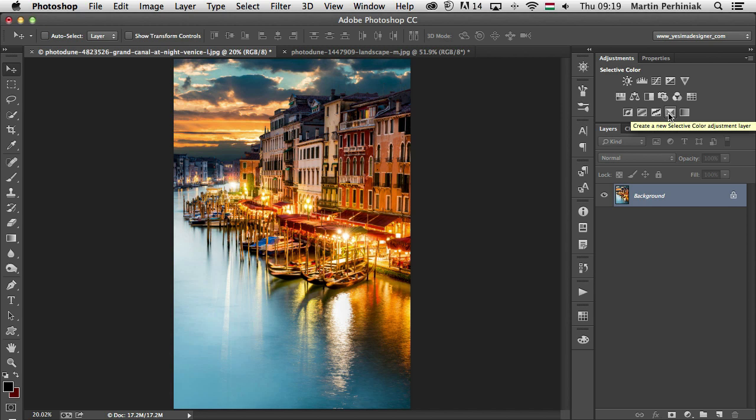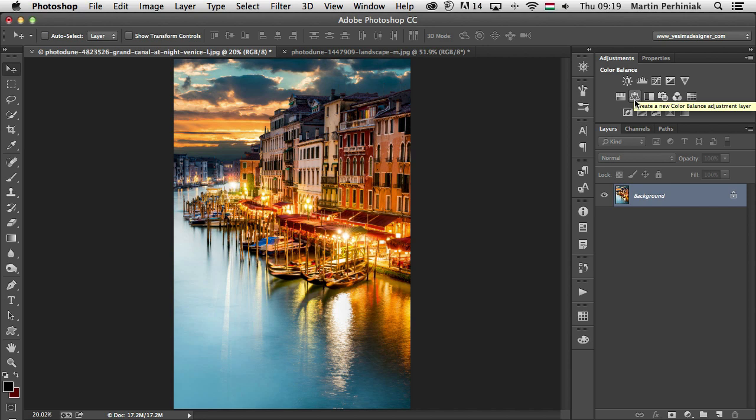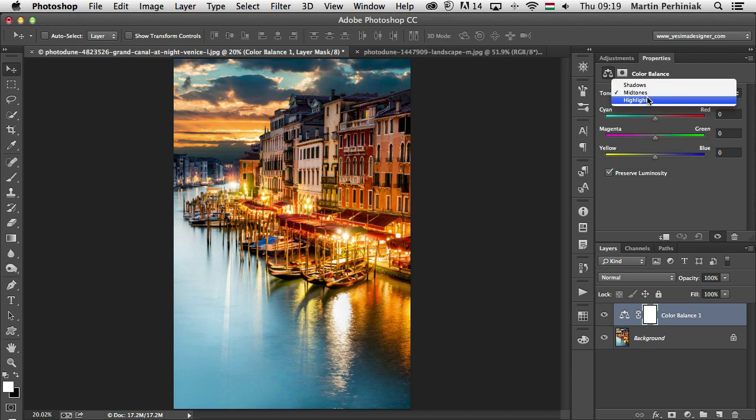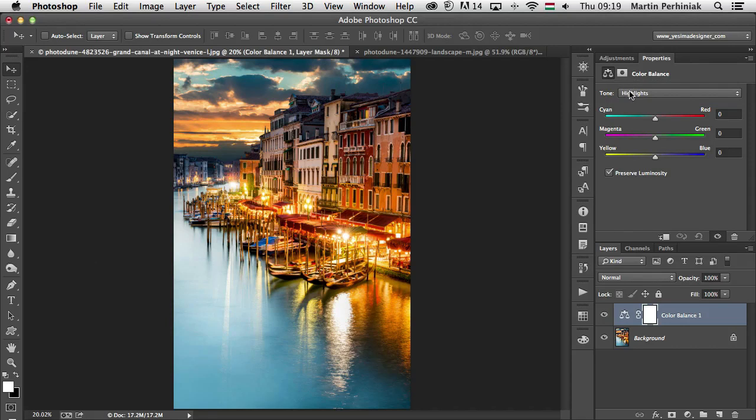Let me start first of all with color balance. That's the one here in the second row, second icon. Once I select it, I can see that we have three options. We can decide which tonal areas we want to affect: shadows, midtones or highlights. Once we select one of these tonal values, and I'm going to restrict my changes to the highlights at this point, I can see that we have three sliders.